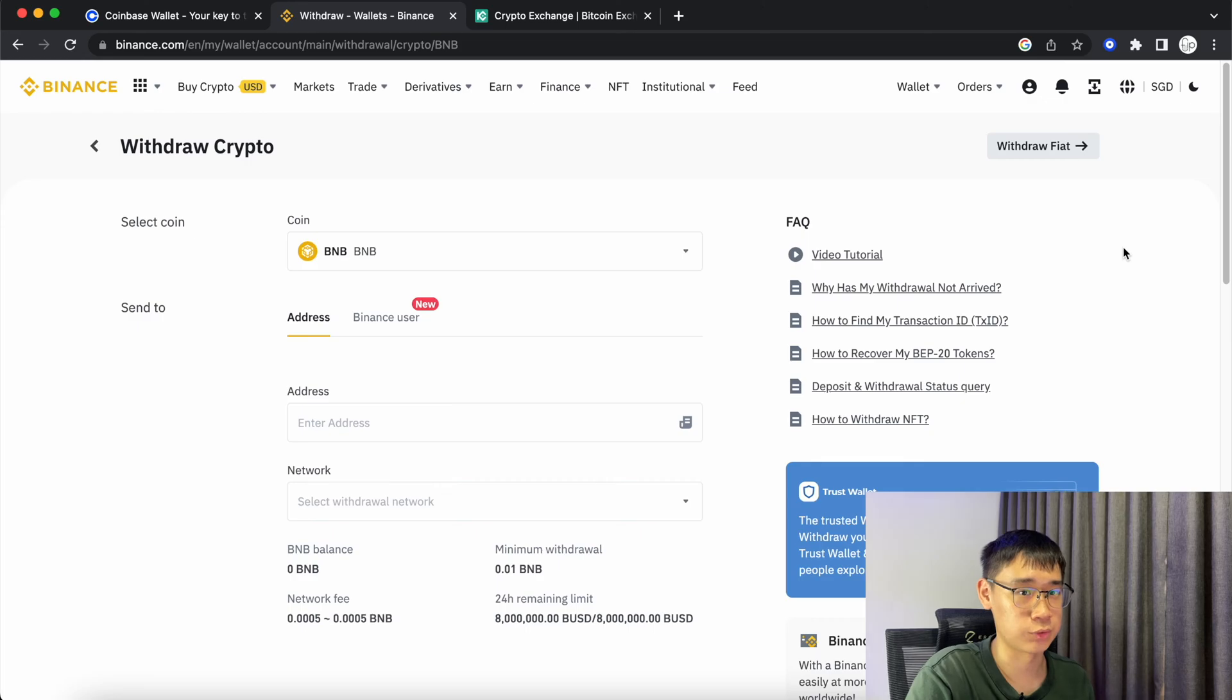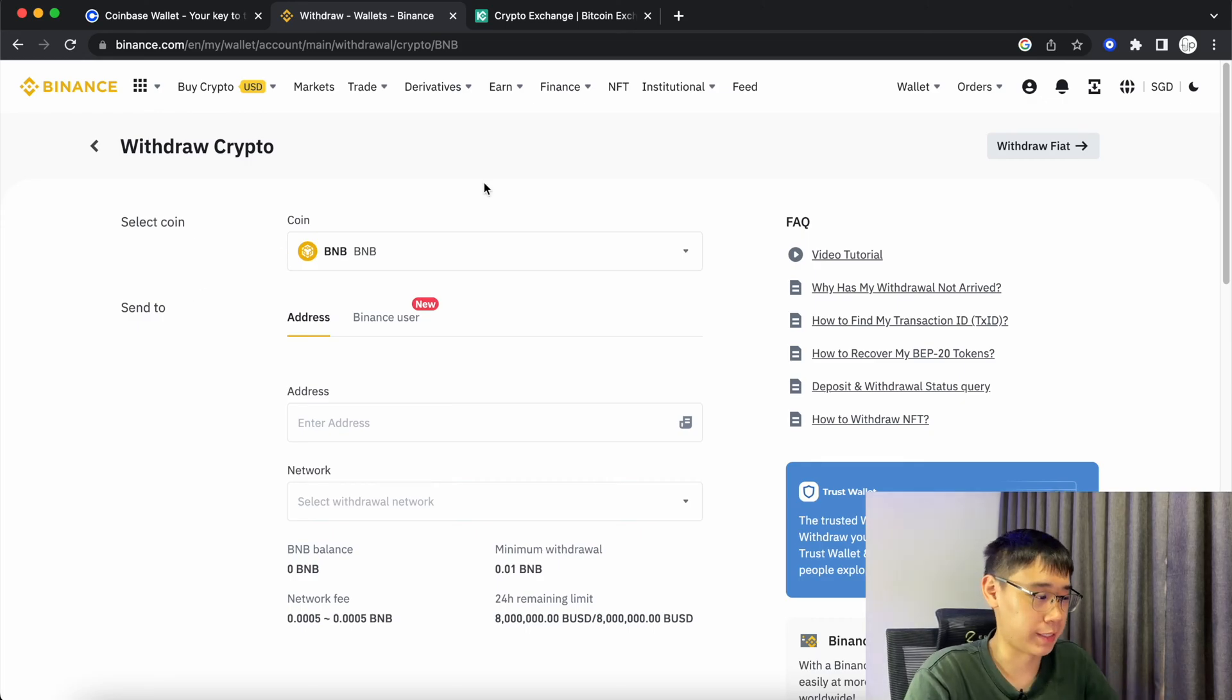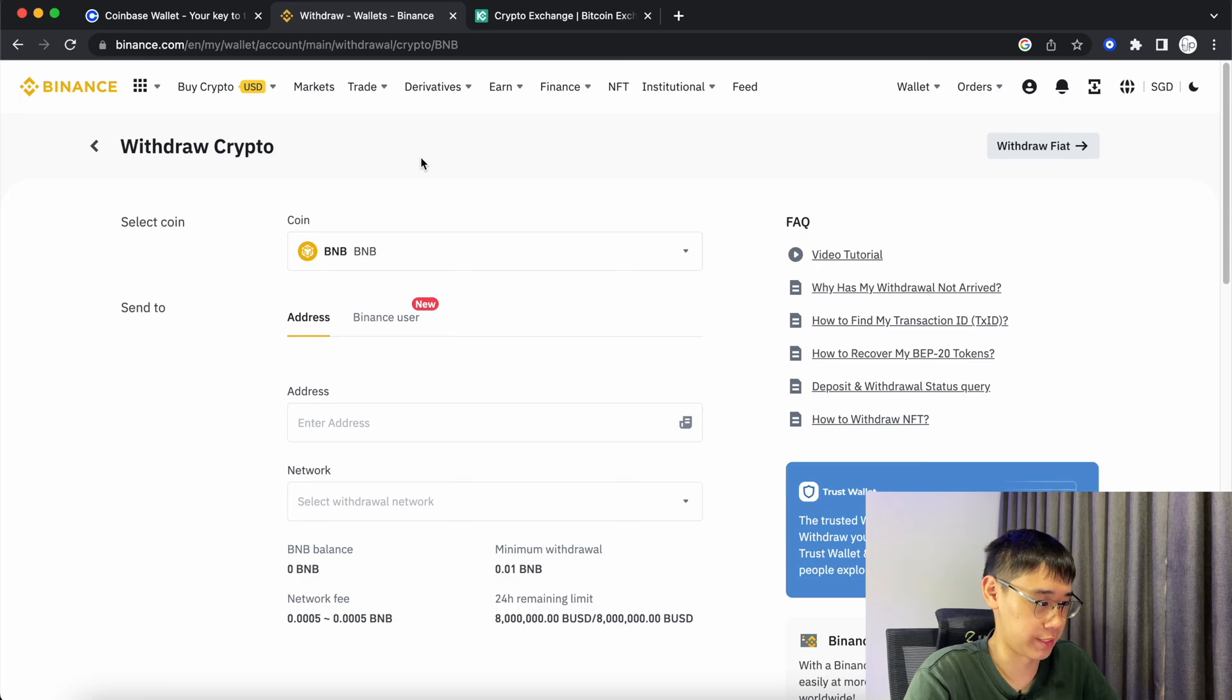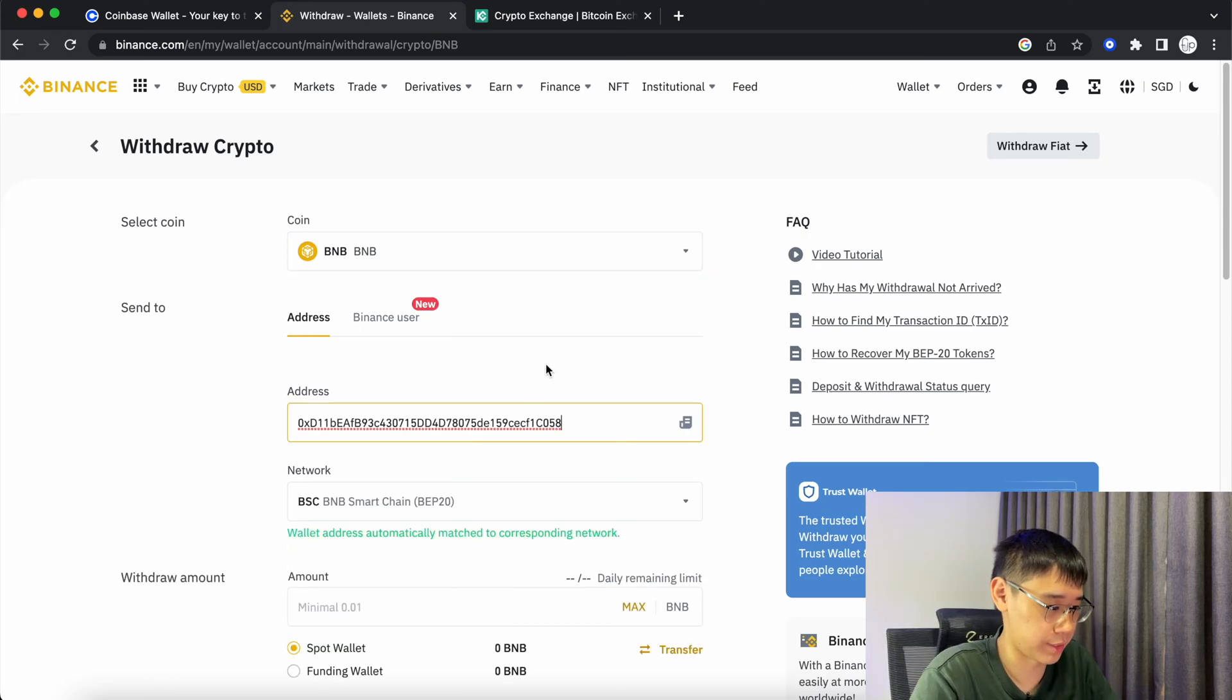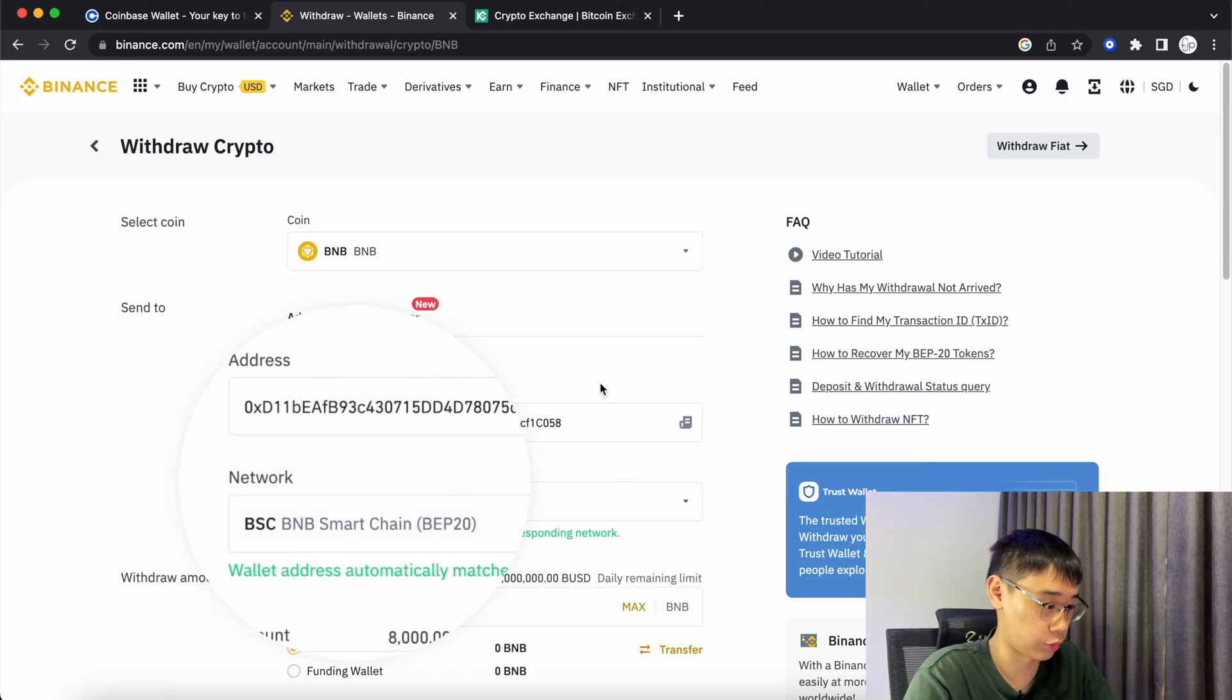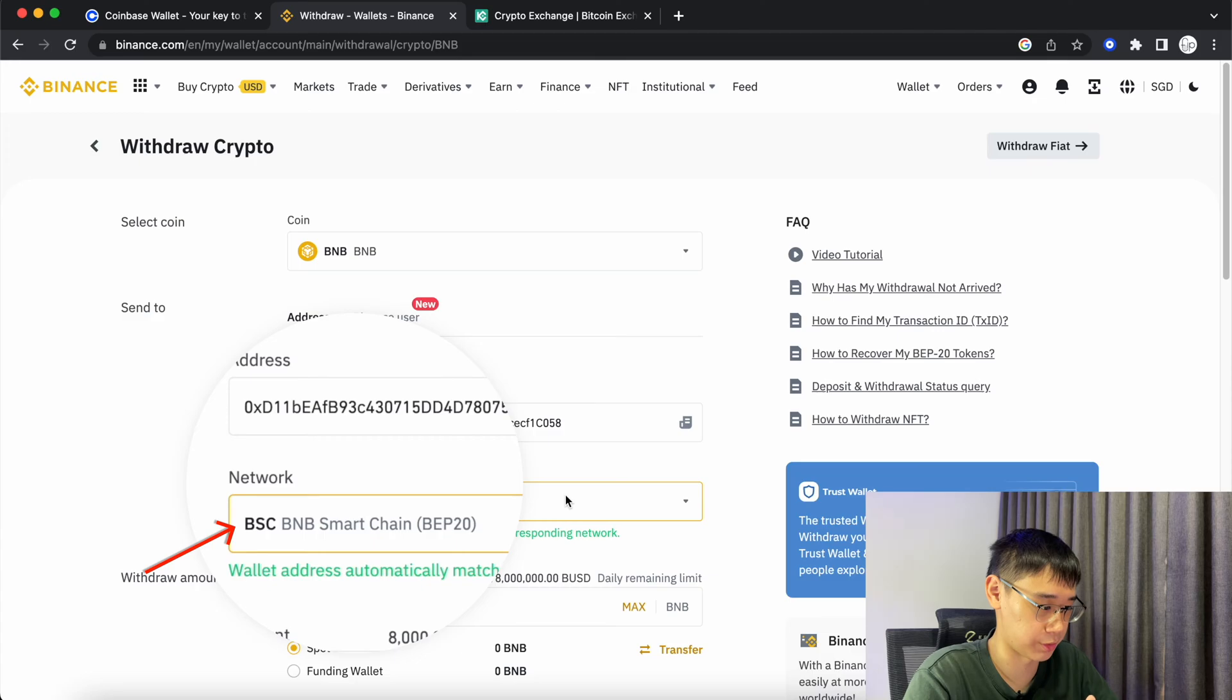You can now go to the centralized exchange where you store your BNB tokens. On Binance, I've gone to the Withdraw Crypto section and selected BNB. I can now paste my address here and Binance will automatically match it to the BNB Smart Chain.